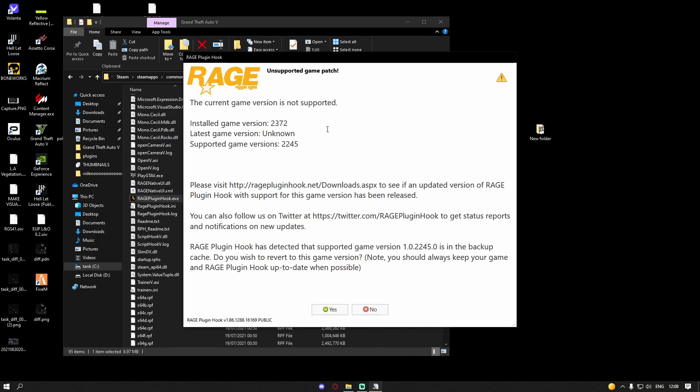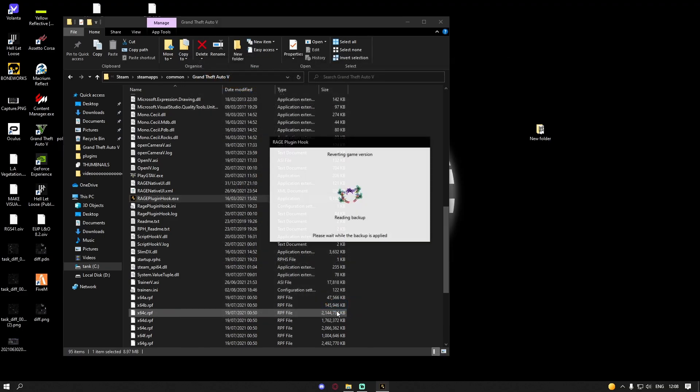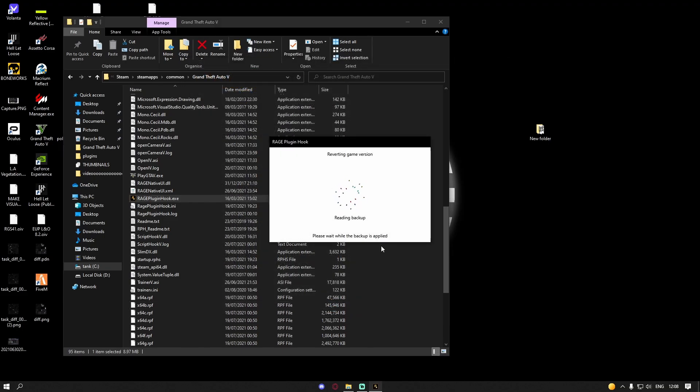It's going to say down here is detected a supported game version, do you want to revert to this game version? Hit yes and it's going to start reverting.